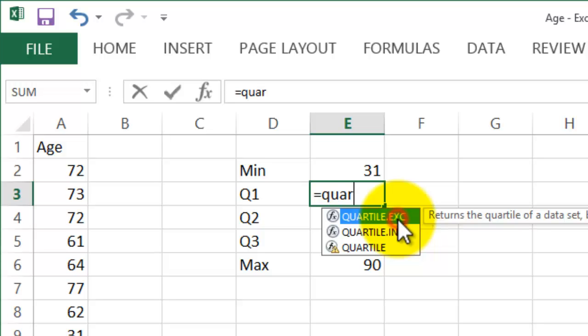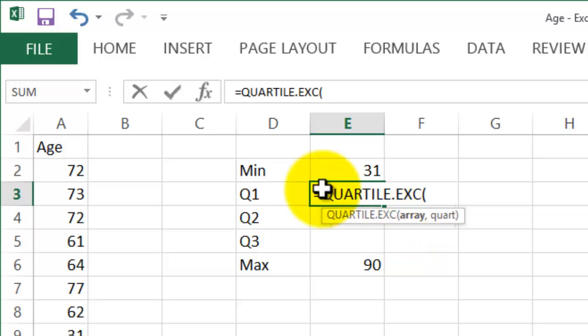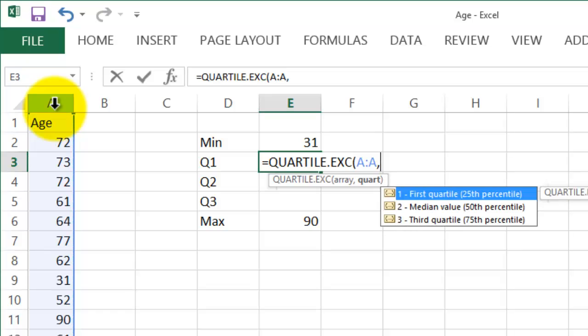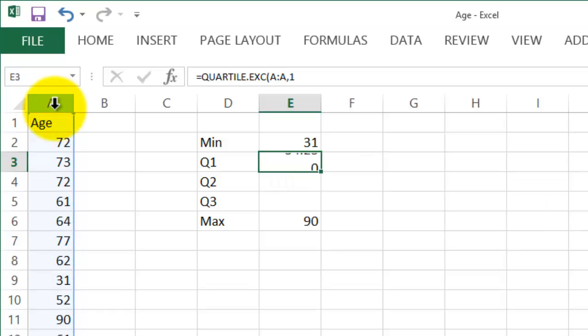So I'll click EXCLUSIVE. Double click, click on A, comma. Excel gives you an option. Pick one for first quartile.